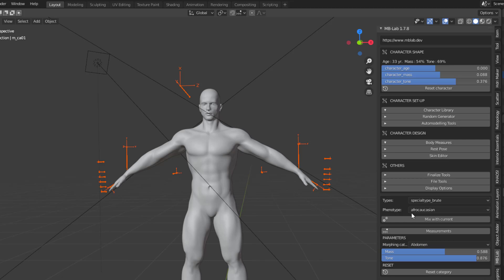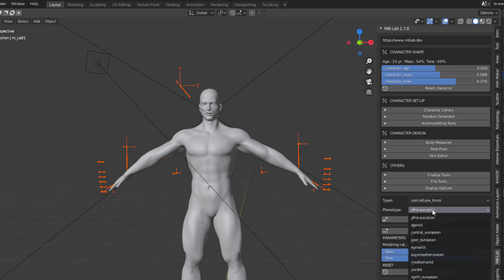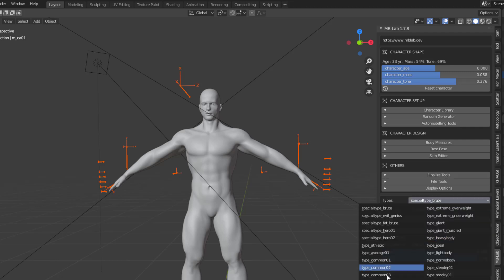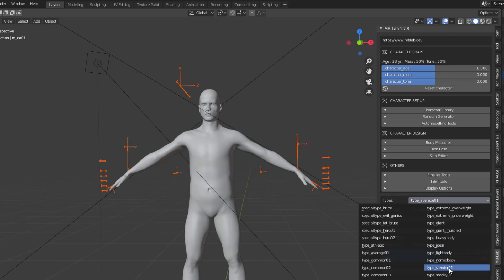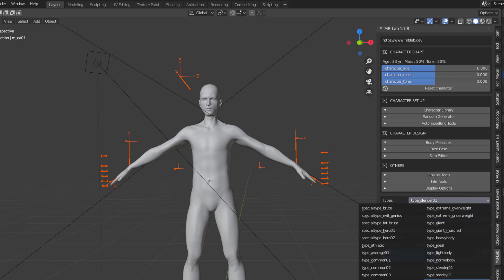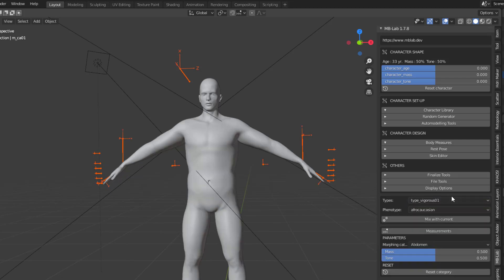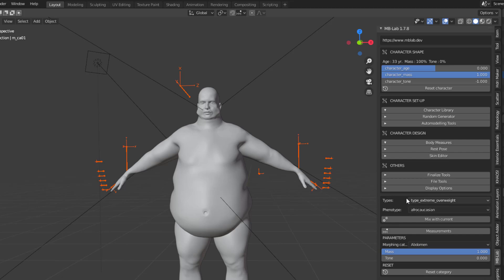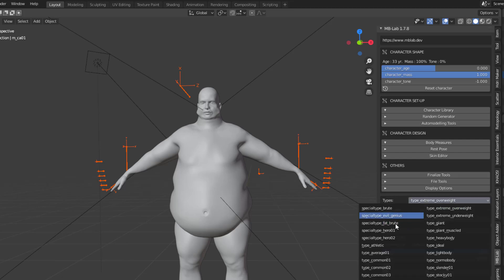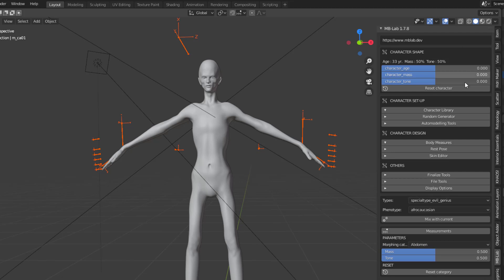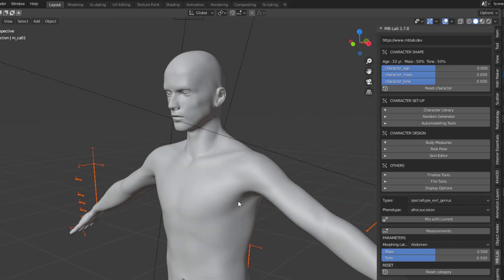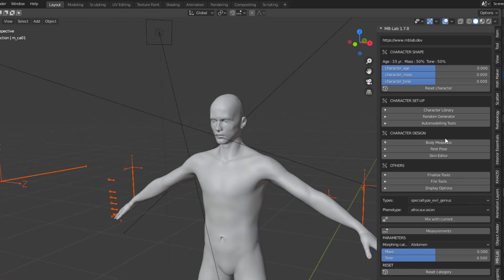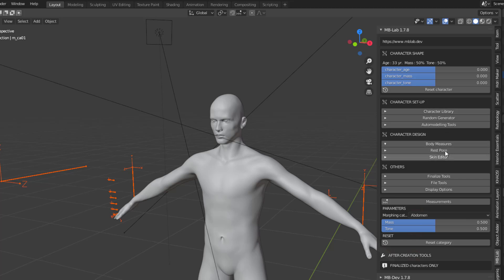If you want to explore the character library instead of manually tweaking, click on Character Library and select from different character types. For example, if the phenotype you want is Afro-Caucasian, you can select that. You can also browse body types from a long list. If none of these fit your needs, just click Reset Character to return to the original.